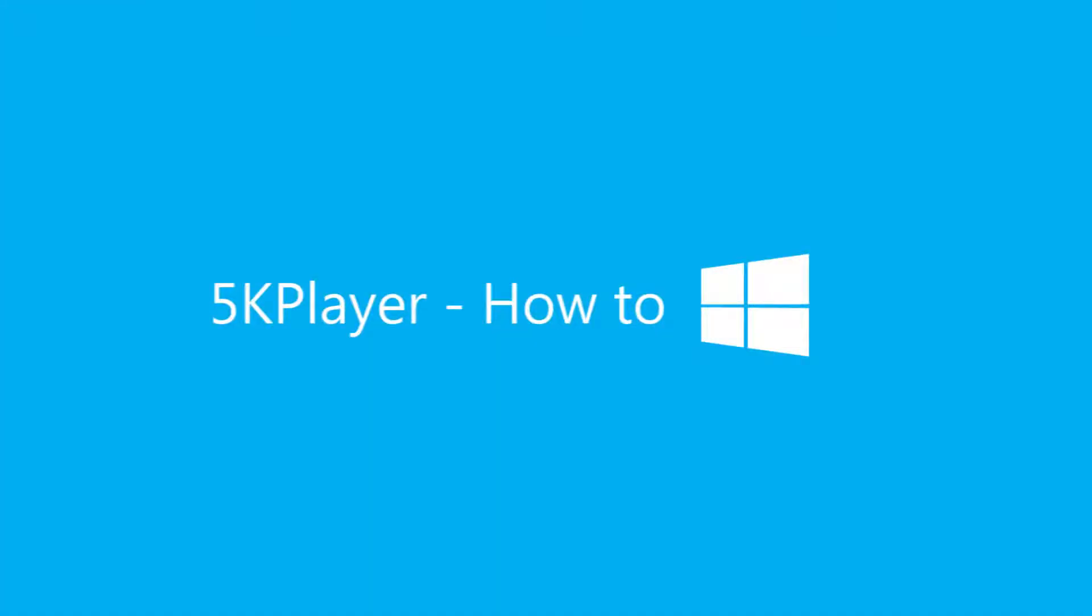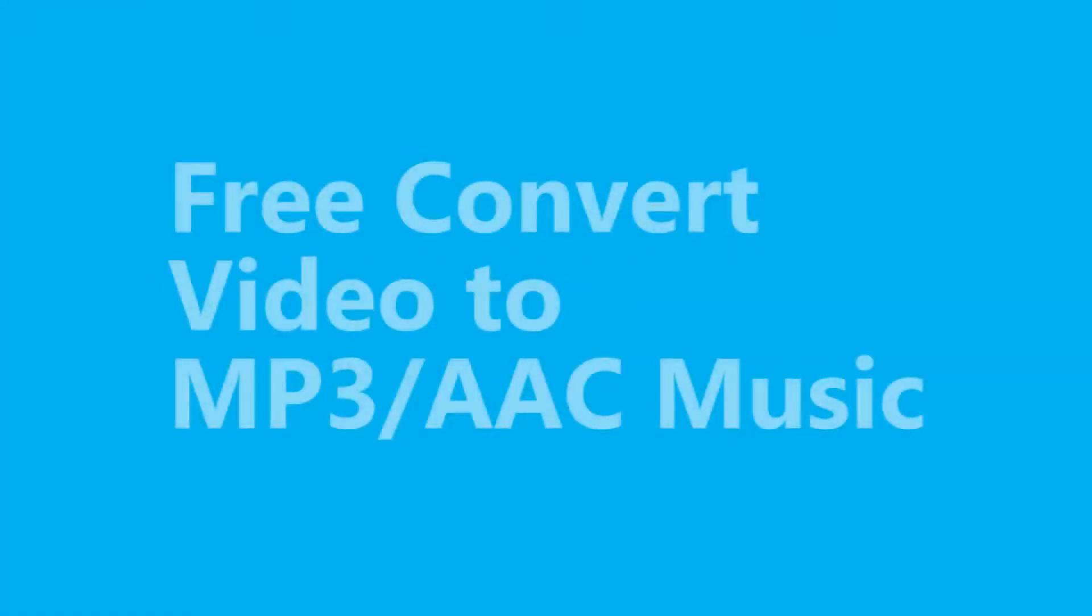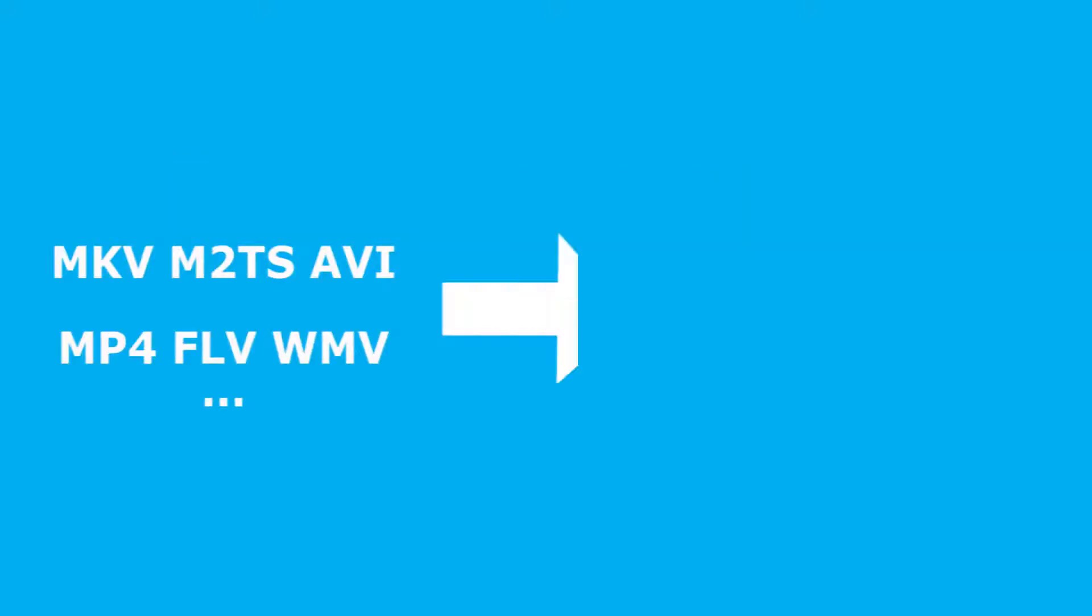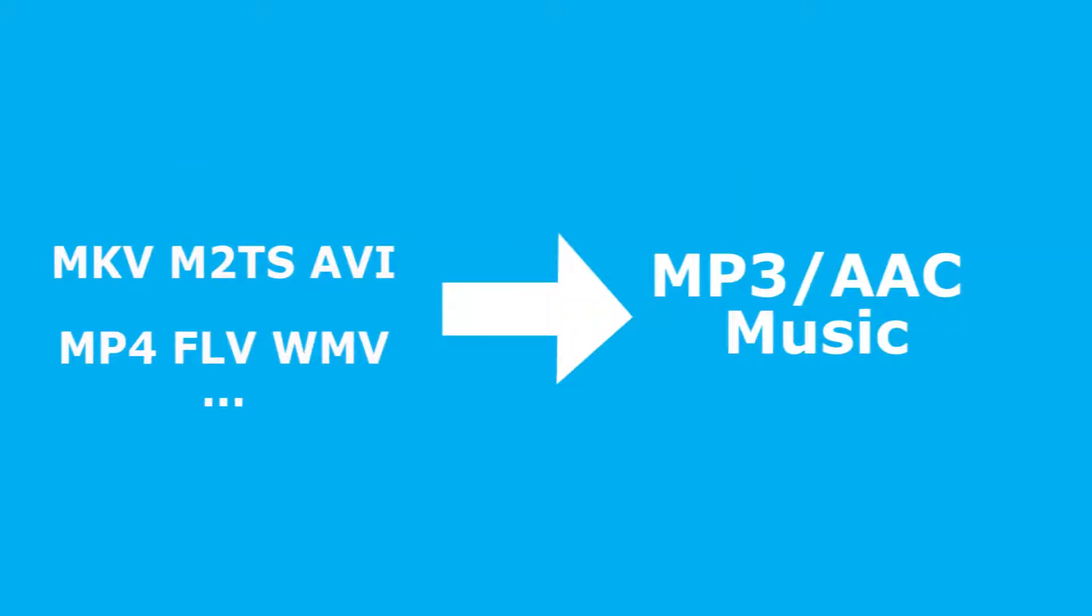Hi there! This guide will show you how you can easily convert video to MP3 or AAC music. If you want to extract audio from any video, the free 5K Player can do this pretty fast.